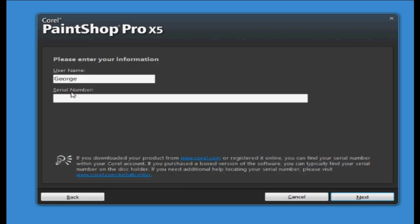So you then need to choose a username, obviously mine is George, and then you need to type in your serial number. Once you've typed in your serial number press next.